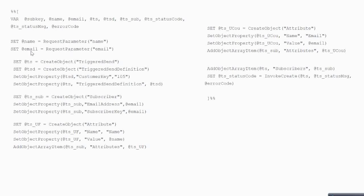Now you create an object of Trigger Send using the available APIs, and you create an object of Triggered Send Definition. Then you set the object property of the Triggered Send Definition to the customer key — in this case '105,' which is your Trigger Send definition's External Key that you just created. By setting this, the Triggered Send definition now recognizes which Trigger Send to fire. Then you set the Triggered Send Definition object to tie it to the Trigger Send object, so these two are now linked.